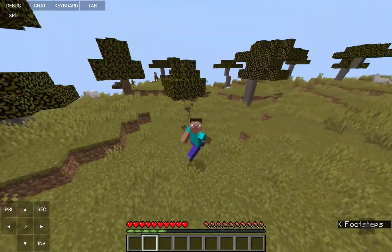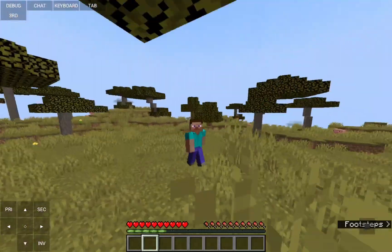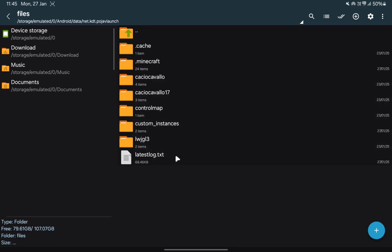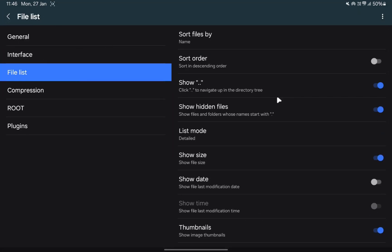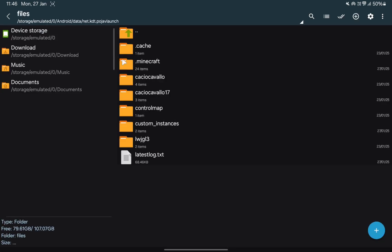First I'm explaining the solution for the mod folder not showing in ZArchiver. Come to the file folder of PojaV Launcher. If you don't see the .minecraft folder here, go to the settings option, click on file list, and then enable 'show hidden files'. Be sure to enable this option before coming to the file folder.